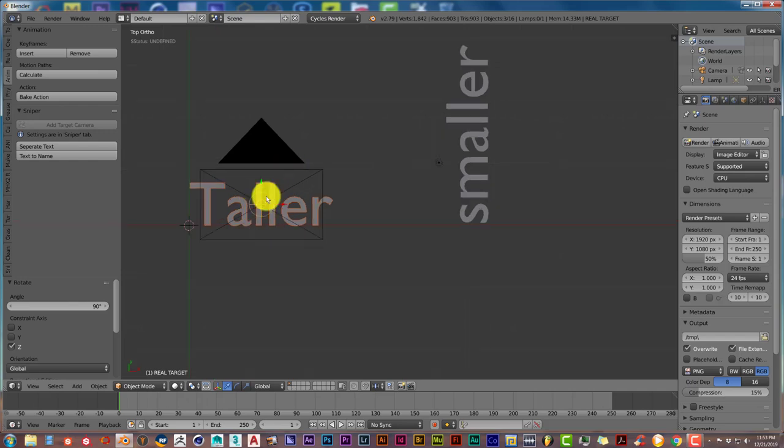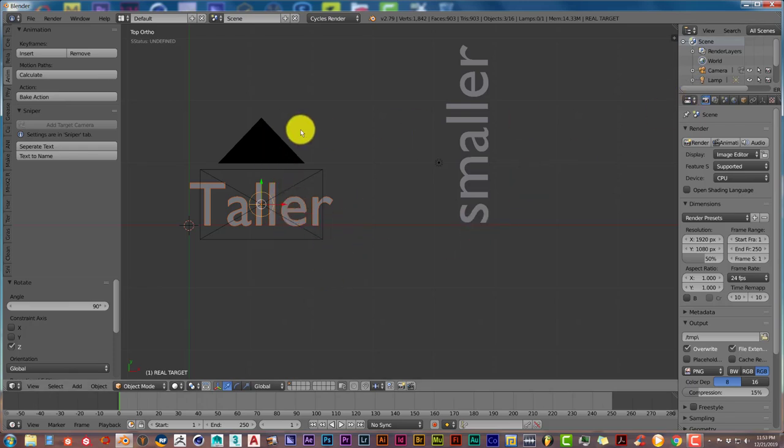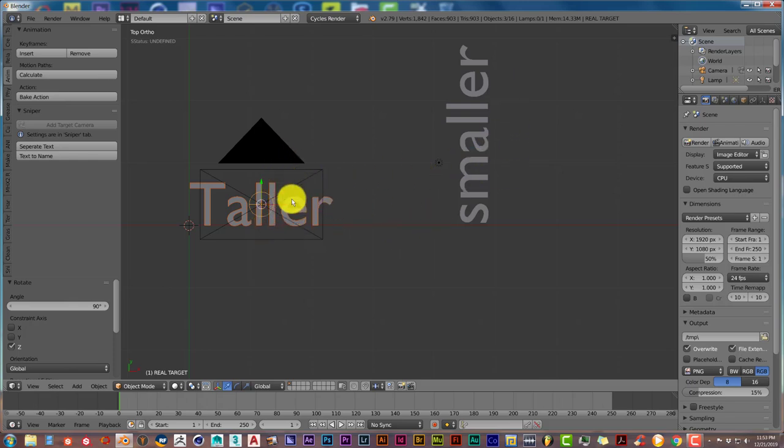Now the only way this is going to work properly in terms of the camera tracking the positions of these words is if the words have to be the same as they are in your outliner. If you look at the outliner, it just says 'text' and then 'text.001', and that would not work with this add-on.